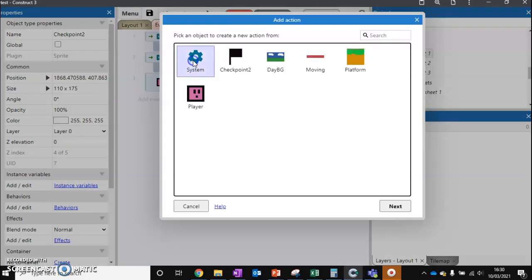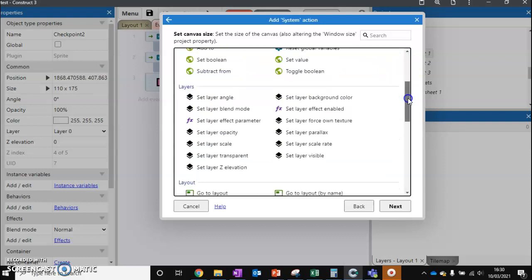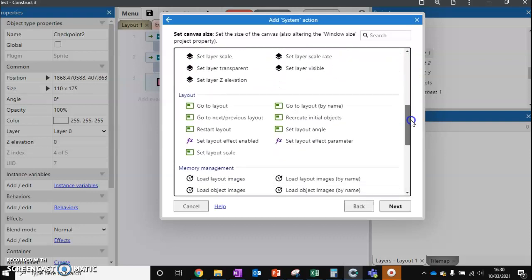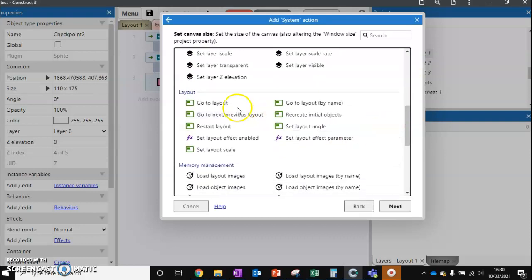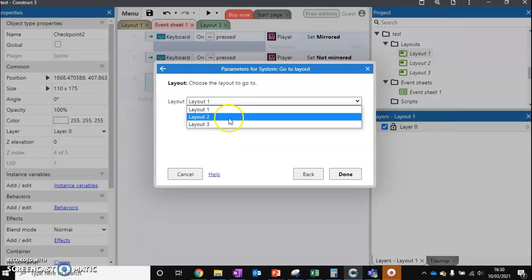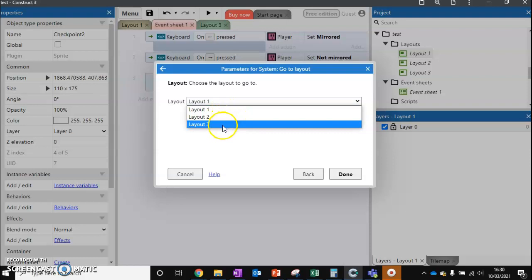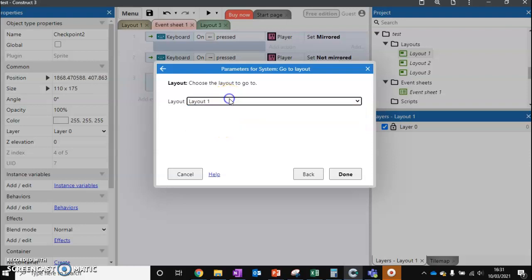We can go to system, and there's a nice system option called 'go to layout.' This allows us to pick which layout we go to when they touch that particular flag. So that's one option you might want to look at.